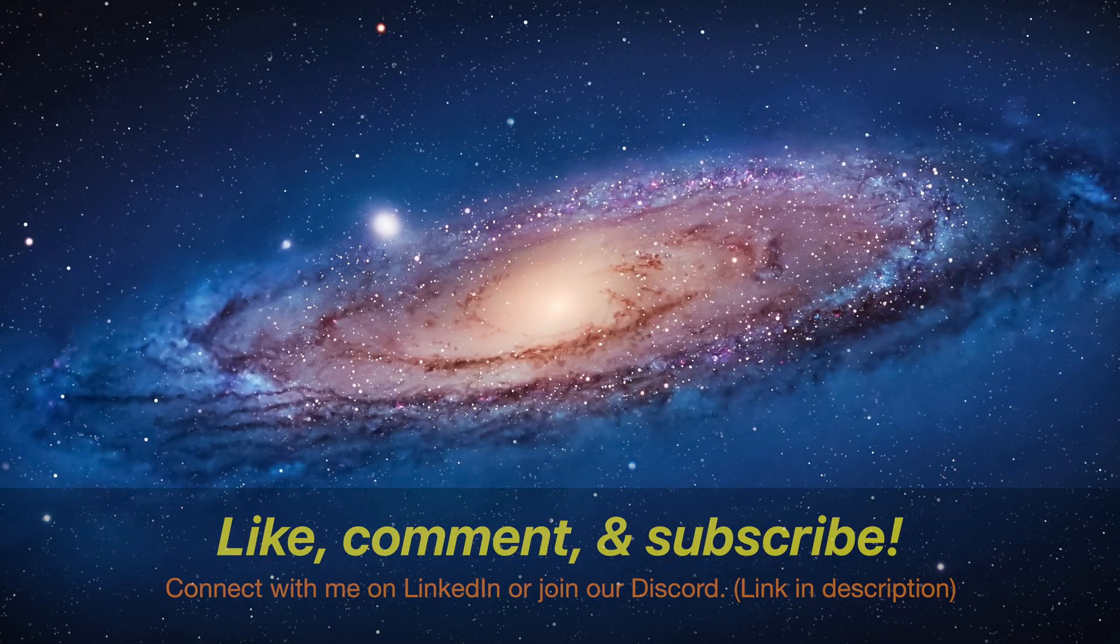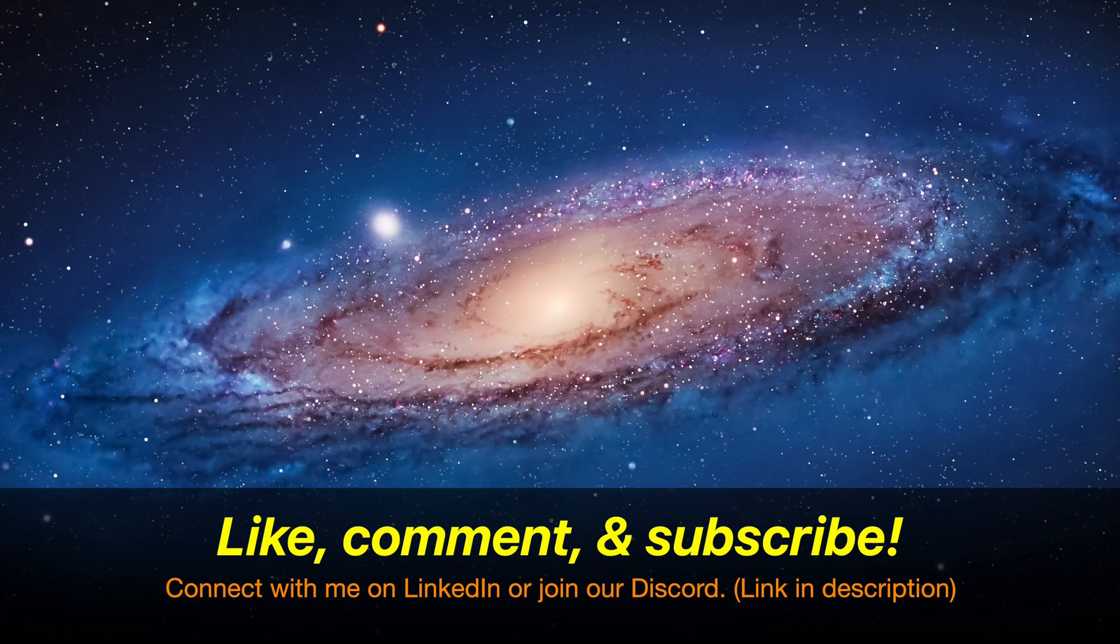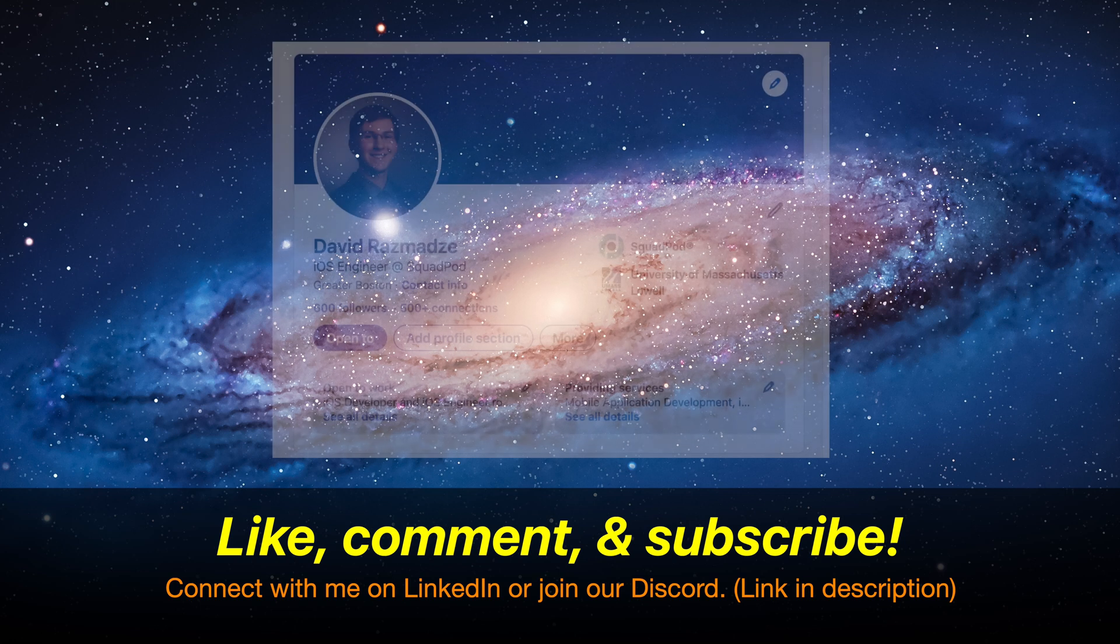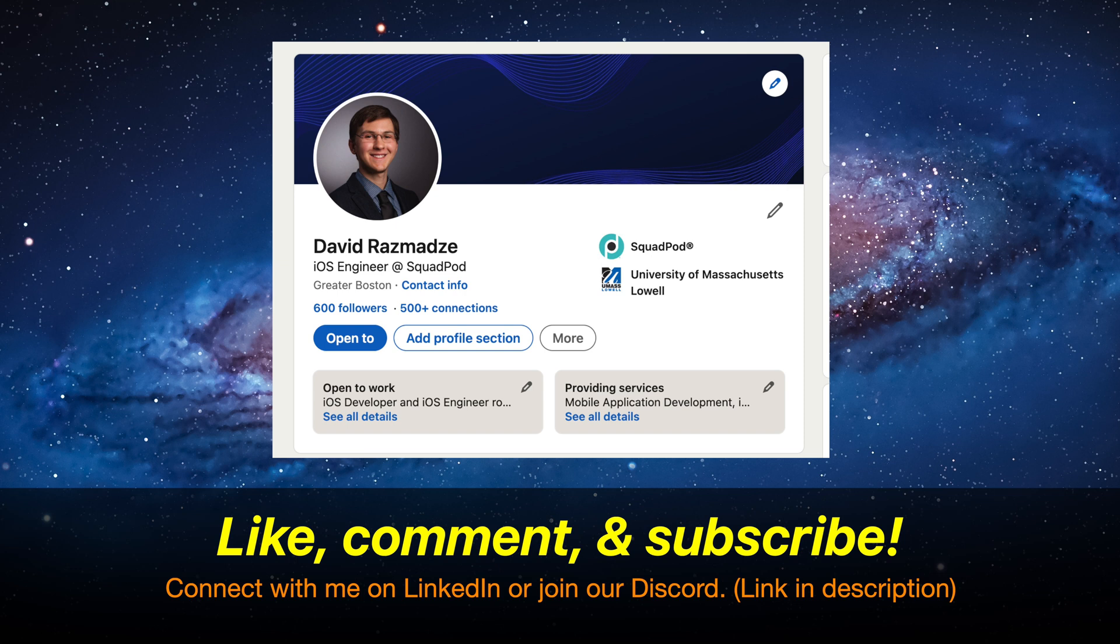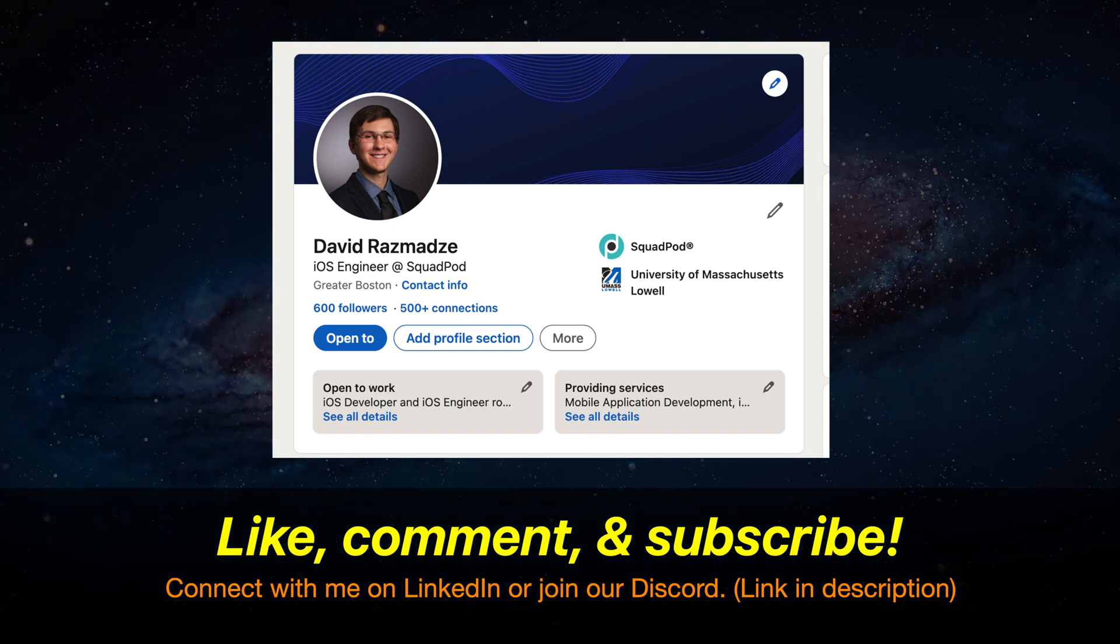That's going to do it for this video. Be sure to like, comment, and subscribe, and to connect with me on LinkedIn or join our Discord. All the links will be down in the description down below. Thank you for watching and have a nice day. Goodbye now.